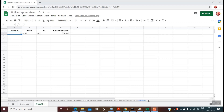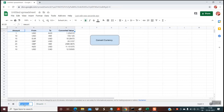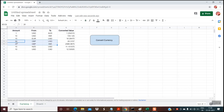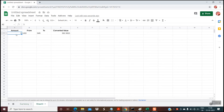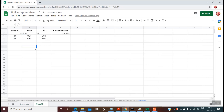So up till now we have done everything manually — the formula, everything has been typed manually. What if you have to convert multiple currencies, as we had in the previous example? For example, if I want to convert these currencies as well, I'm just copying and pasting them. And you want to do it on an on-demand basis. So for that we will write a small script.